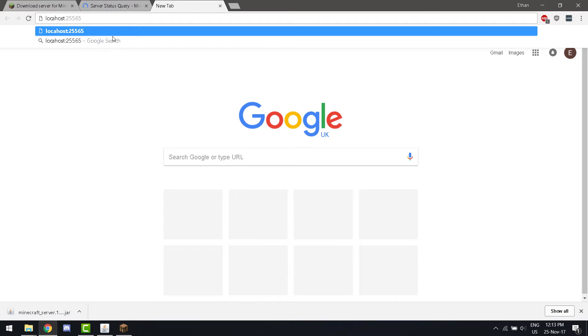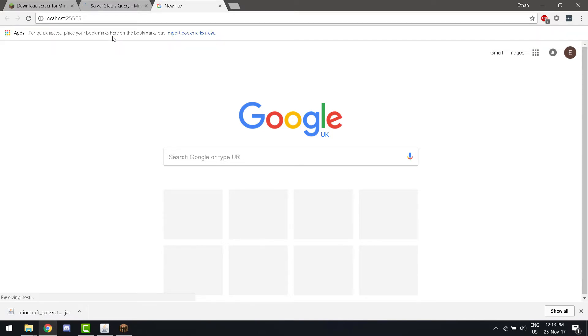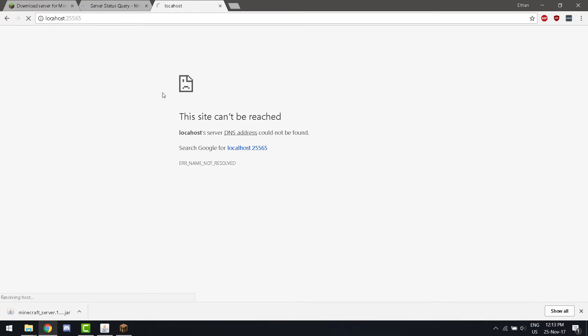If we connect to that IP in Minecraft, we will then be able to connect to the server. See, the site cannot be reached because we are not in Minecraft.